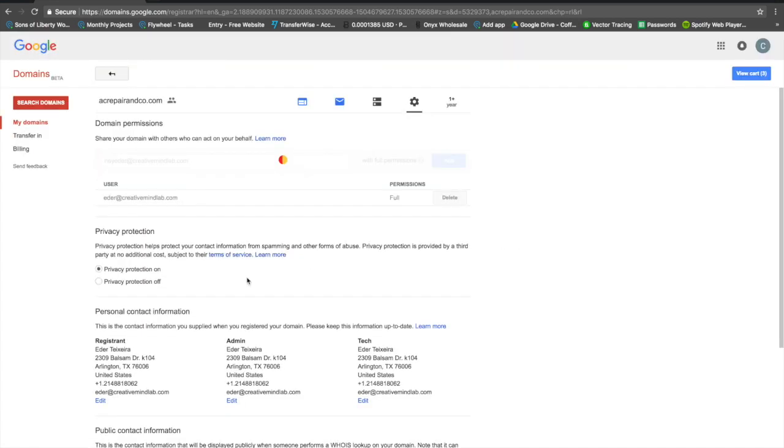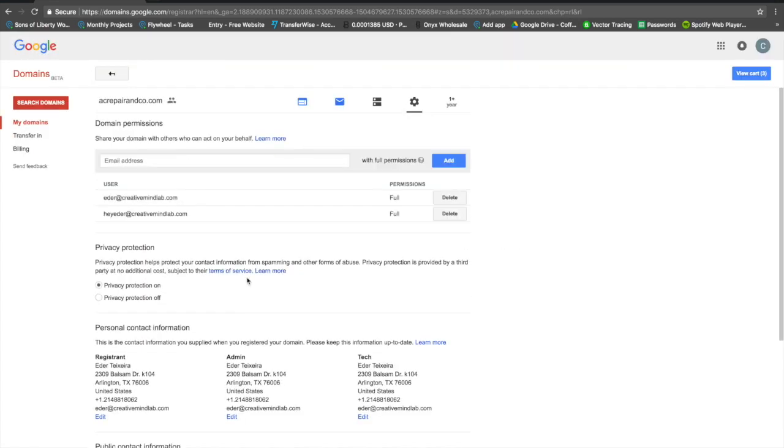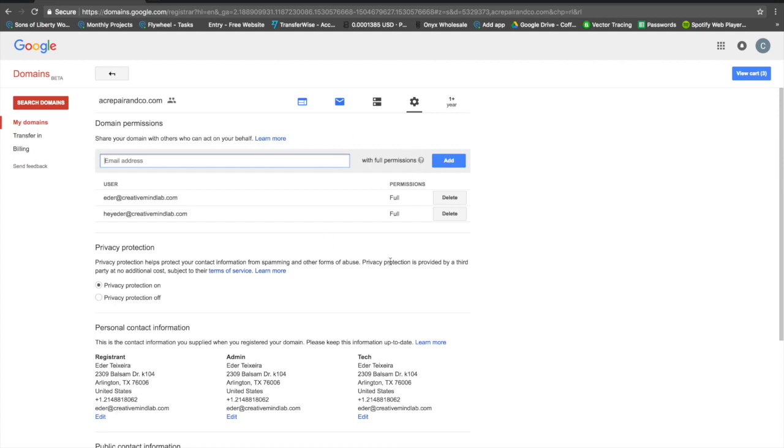Whenever they go ahead and transfer the domain or point it wherever they need to, you can always delete that access. That's up to you. You can grant full permission or partial permission. In this case, full permission is what's needed in order to do the pointing of the domain.